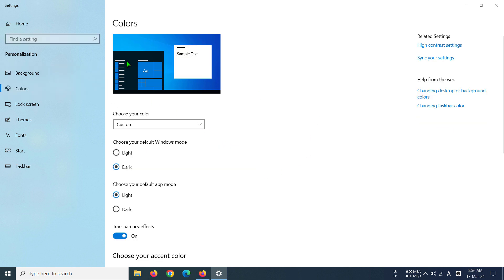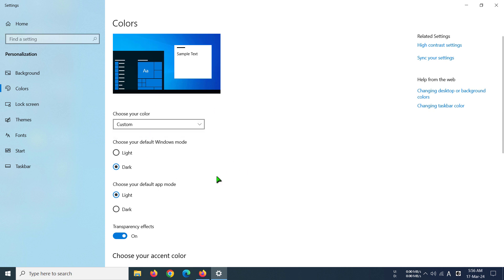Then you have to go to Colors. In here, you have to select 'Choose your color' and pick Custom so that you have full control over whatever you want to choose. Now under 'Choose your default app mode,' we have Light.